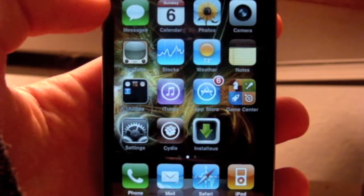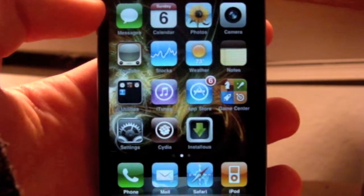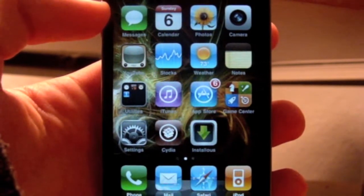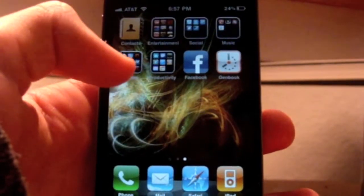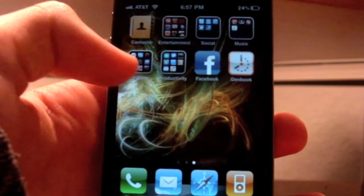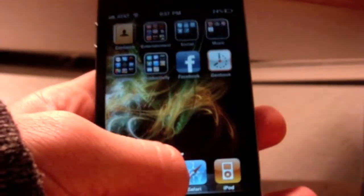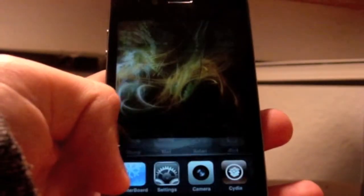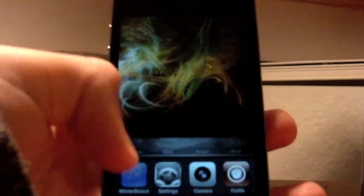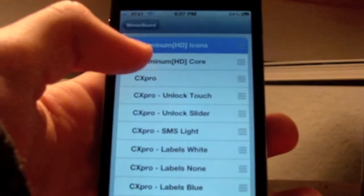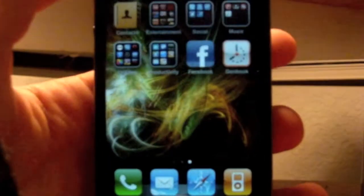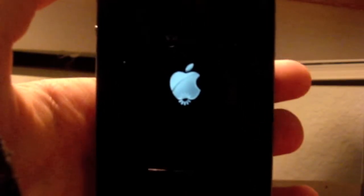What's up guys, so today's video is Theme of the Week number two and this theme is called iAluminum. I'm going to go ahead and put that on for you guys. All right, so we'll let that re-spring.